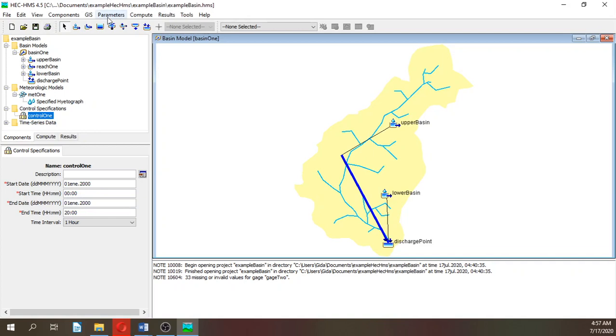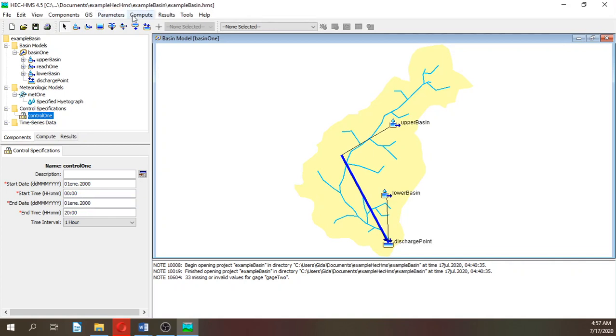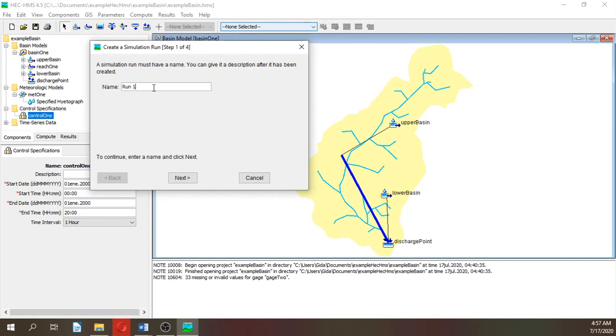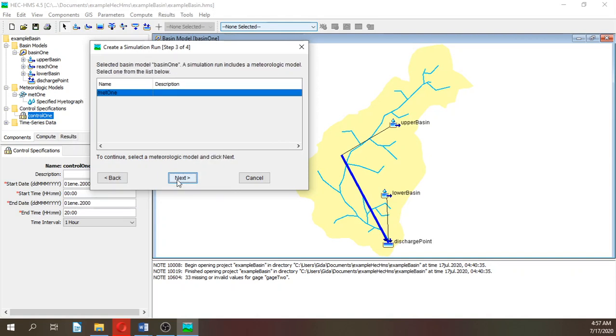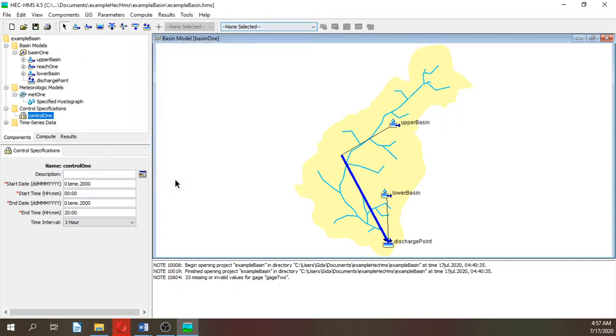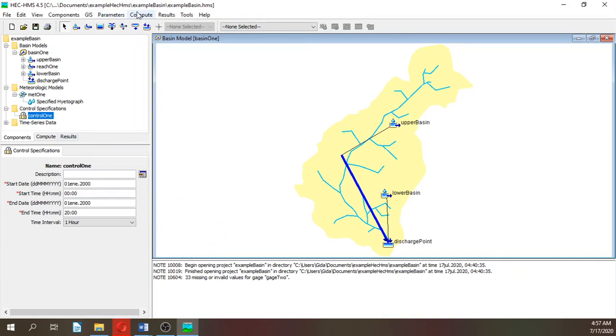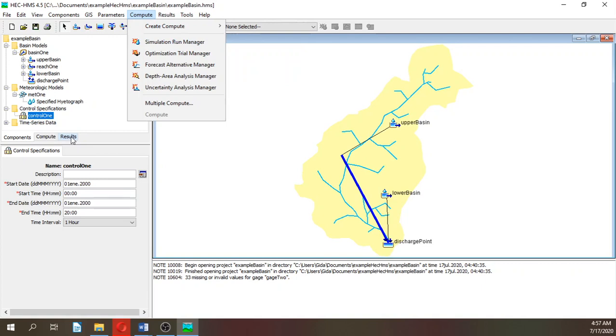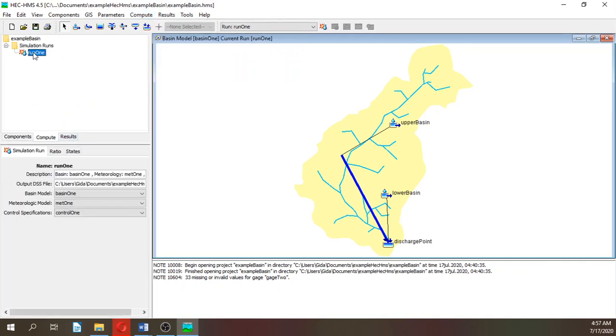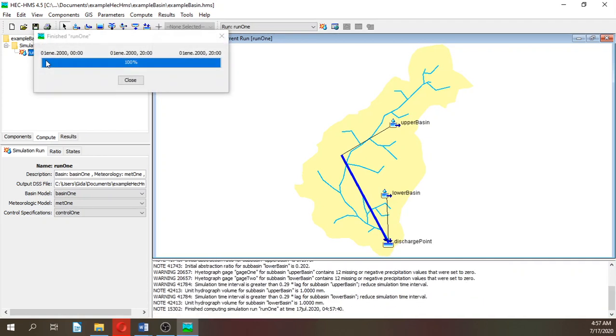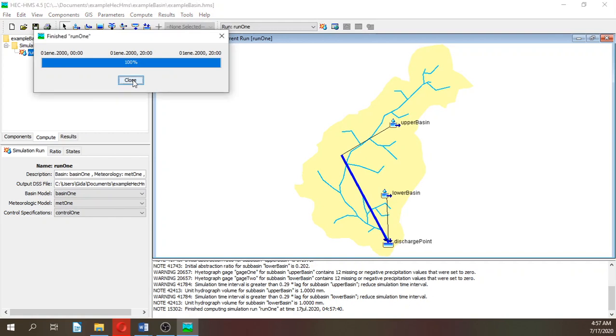Let's go to compute, create compute simulation run. This will be run 1. It will be basin 1, the meteorological model, and the control. If we go to compute, we have here run 1. Right click, we can compute, and that's it. It was a miracle we did it right at the first time.